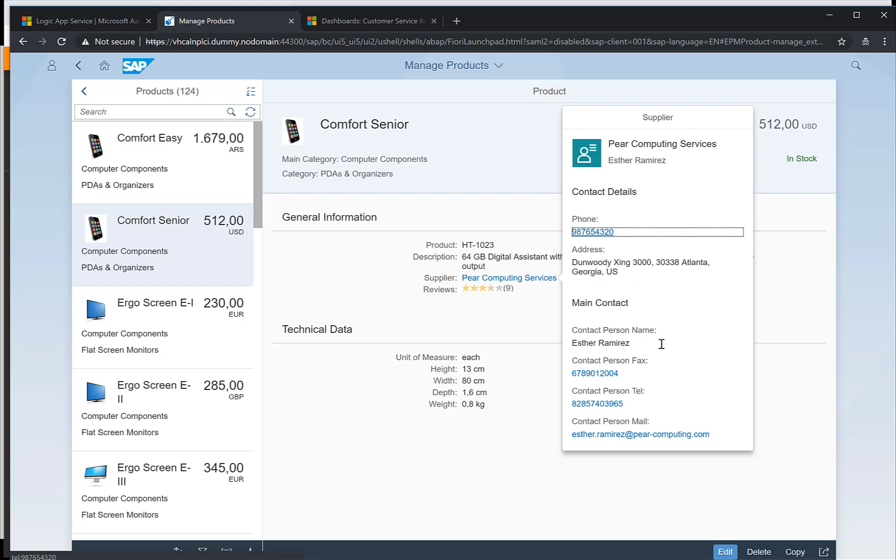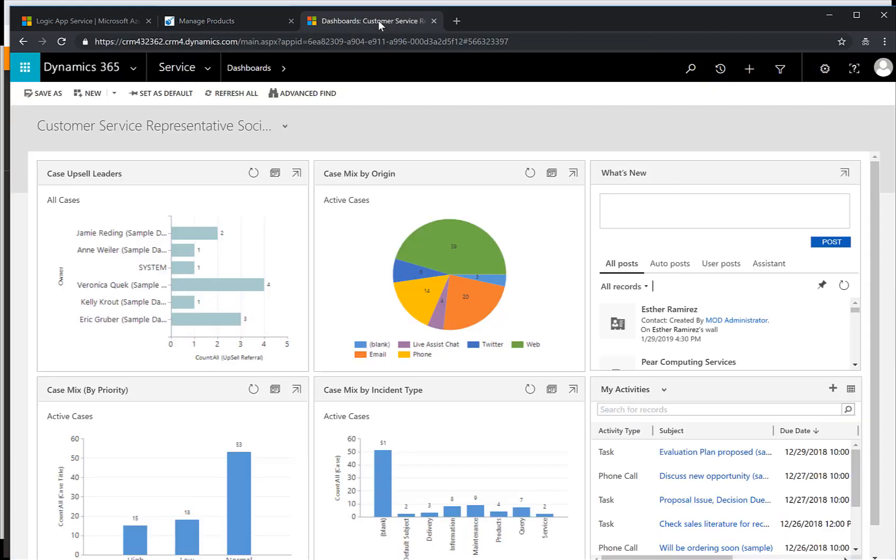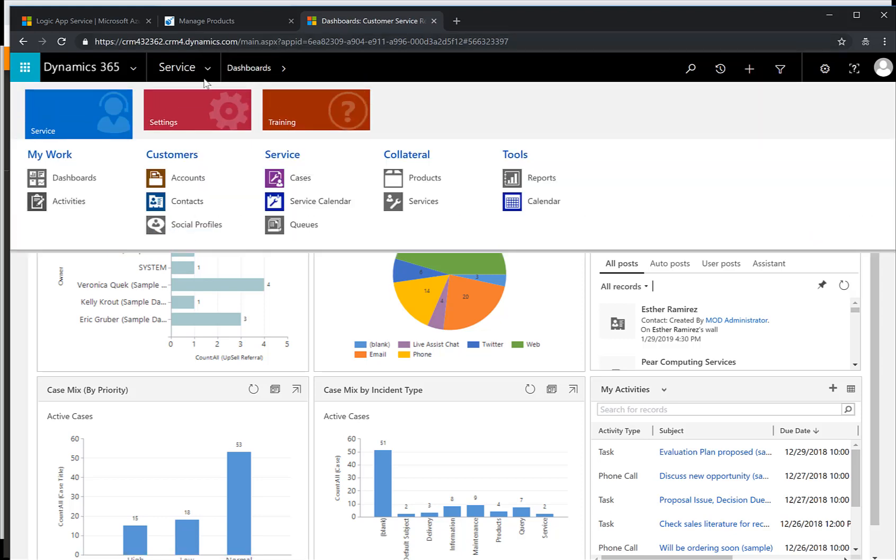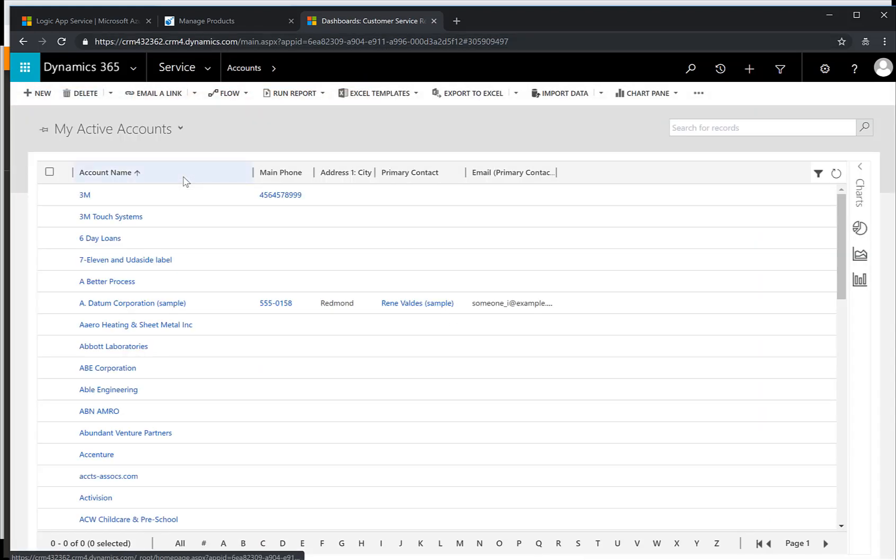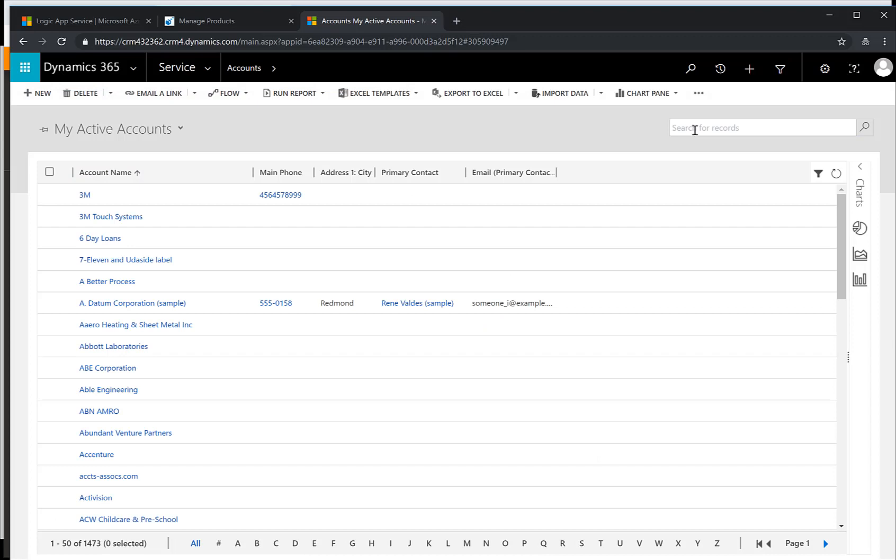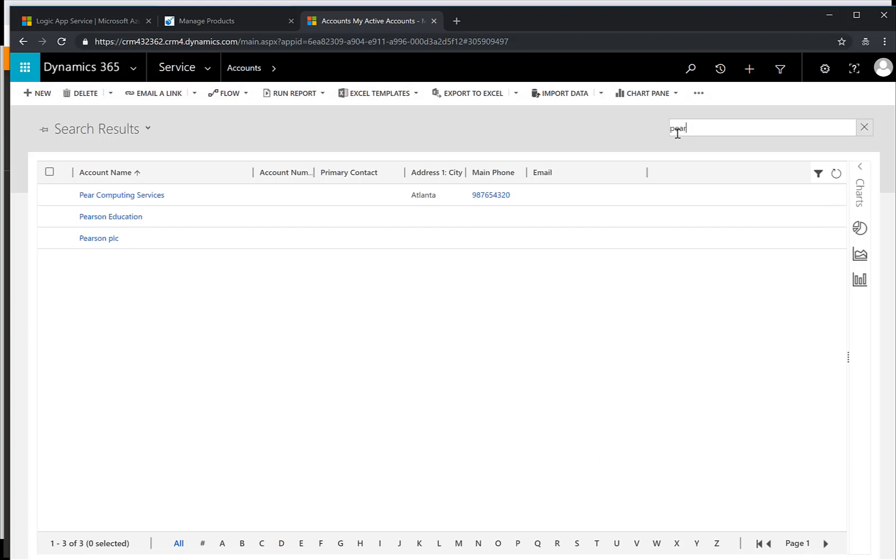If I click on this supplier name I get a phone number and some other contact information. With several customers that I've talked to, there is often a central SAP ERP system or CRM system but a lot of subsidiaries of this company are not using SAP. Maybe they're using Dynamics and obviously they want to integrate that data from Dynamics into their SAP systems. So let's take a look at Dynamics, look at the accounts that are available and also look for this Peer Computing Services.